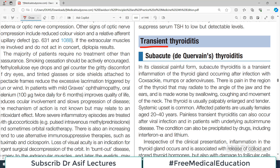The first one is subacute thyroiditis, and it also has a fancy name — it is known as Dequervain's thyroiditis. Medicine is notorious for having fancy names, and if we simply call it subacute it doesn't sound fancy. So Dequervain is the fancy name for subacute thyroiditis.